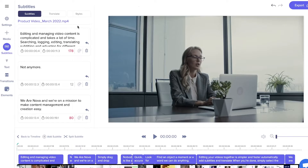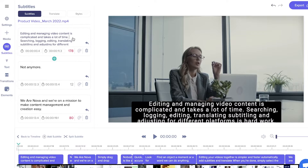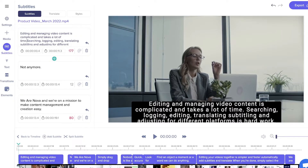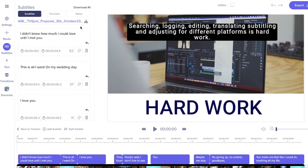When the subtitles are generated, you can easily edit the transcript by typing in the subtitle card. When the transcript is ready, you can download it here as txt.